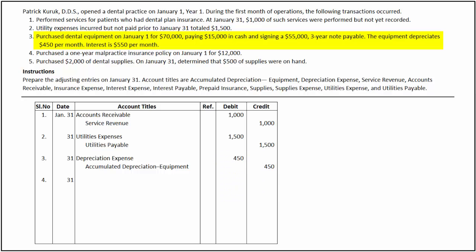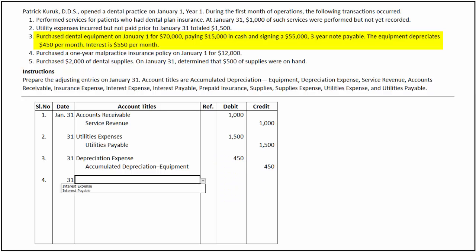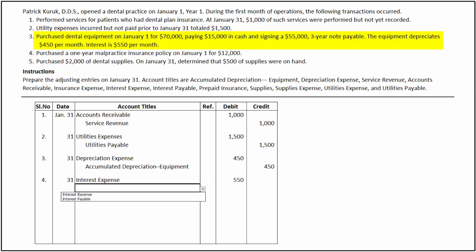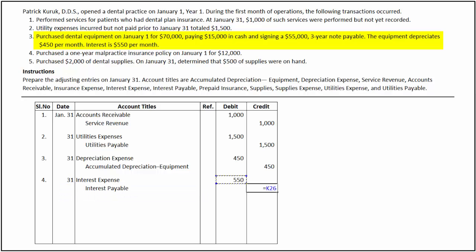To record the accrued interest expense, we debit interest expense for $550 and credit interest payable for the same amount.